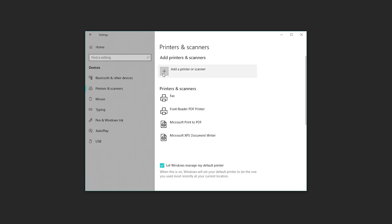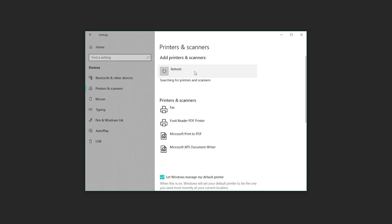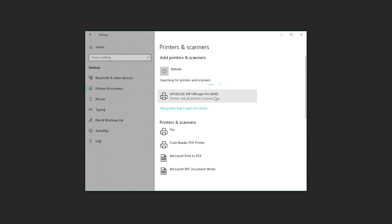What we want to do is add a printer or a scanner. We'll just click Add and it'll start scanning for anything that's currently hooked up to our system. Right away, it's already found my HP Officejet Pro.